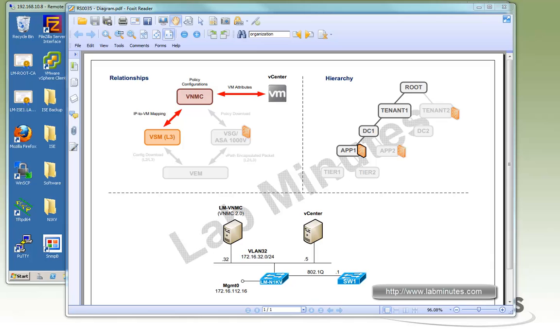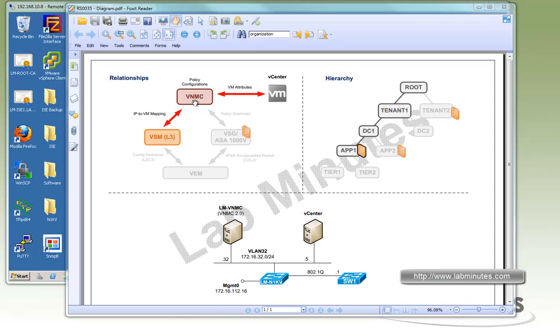Welcome to LabMix.com. In this video, we will be installing Cisco Virtual Network Management Center, or VNMC, from a .ova file. We will then register the VSM to the VNMC, and then register the VNMC to the vCenter. In preparation for our future lab videos on VSG and ASA1000V, we will create a simple virtual data center hierarchy with Tenant1, DC1, and AMP1.